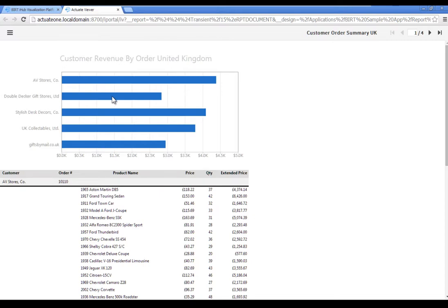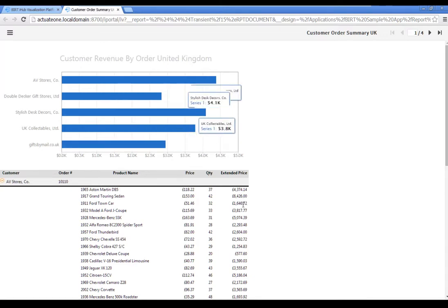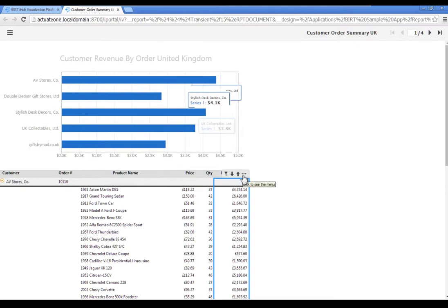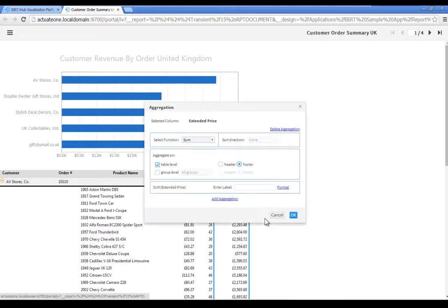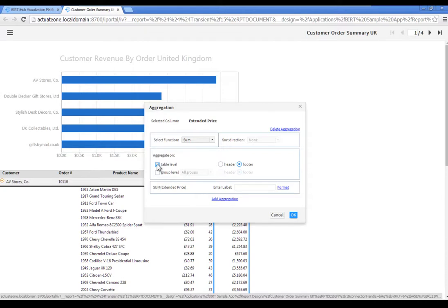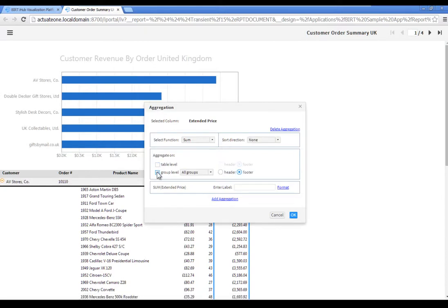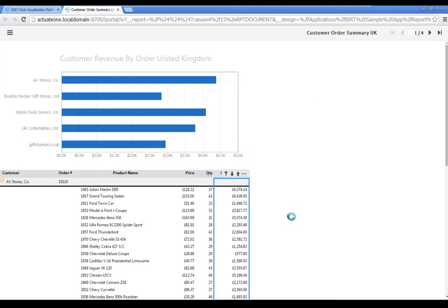Add an aggregation that calculates the total extended price for each customer and order. Click the Extended Price column to select it, then in the column menu select Aggregation. In the Aggregate On property, uncheck Table Level, check Group Level, then select All Groups. Click OK.